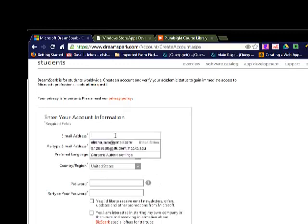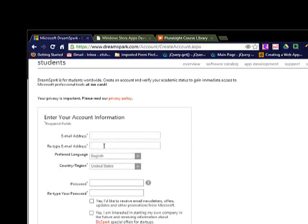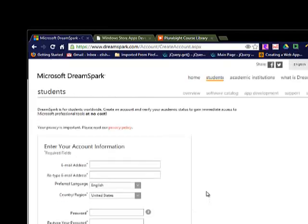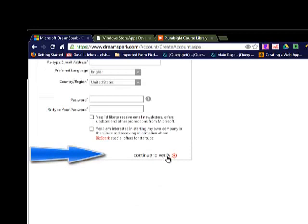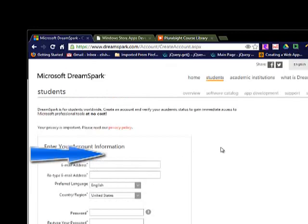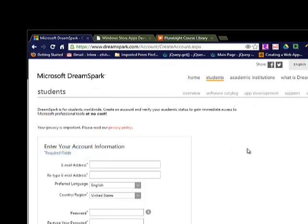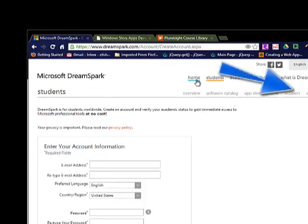I'll just plug in my email address there and then repeat that, select my language and the country, and then my password. After that, they will send a verification email to my email account. From there, there's a link you can click on to verify, and they'll redirect you back to the website.